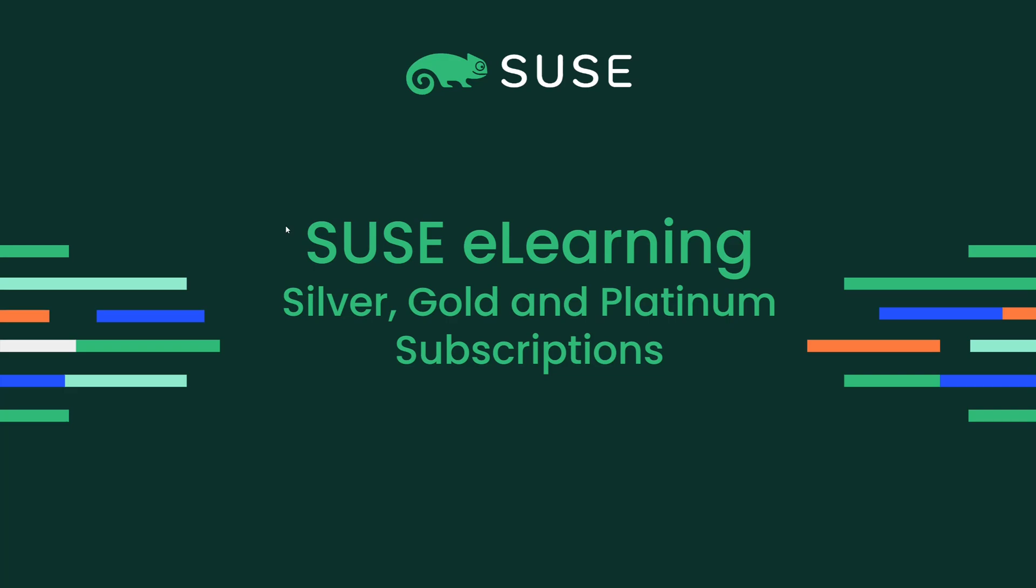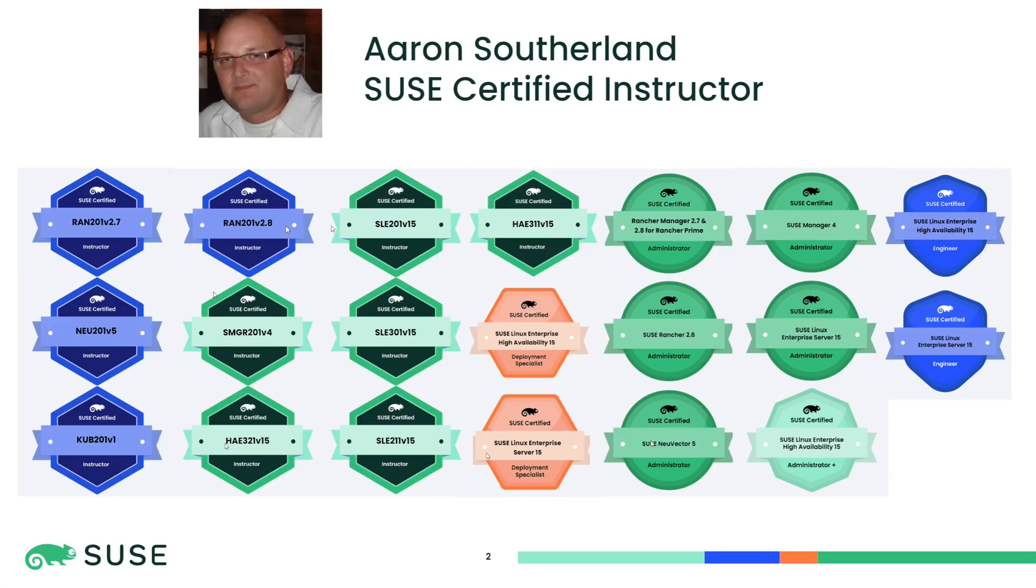Hello, my name is Aaron Sutherland, and I am a SUSE Certified Instructor. Today, we are going to look at the SUSE eLearning website.